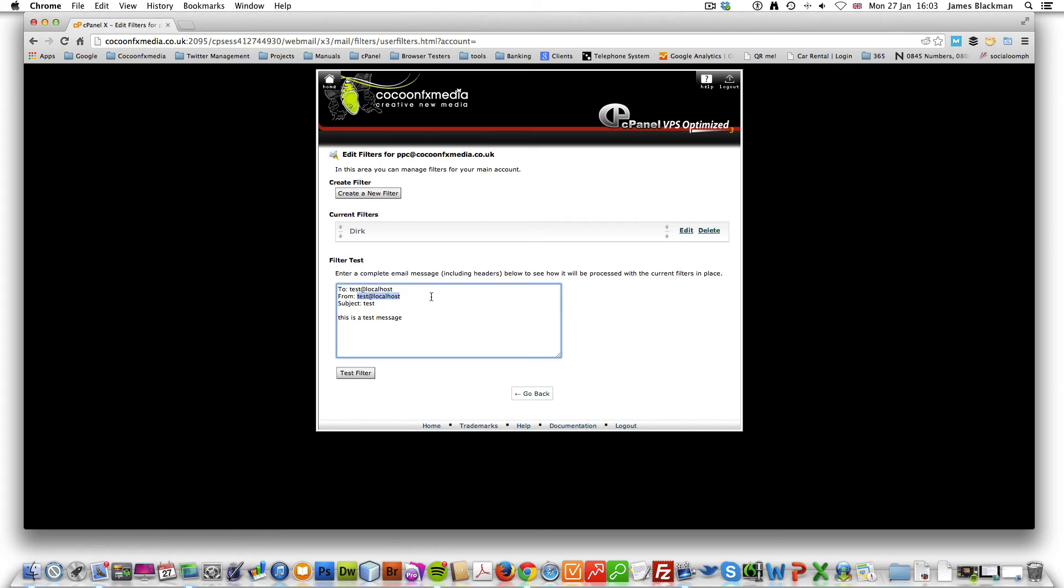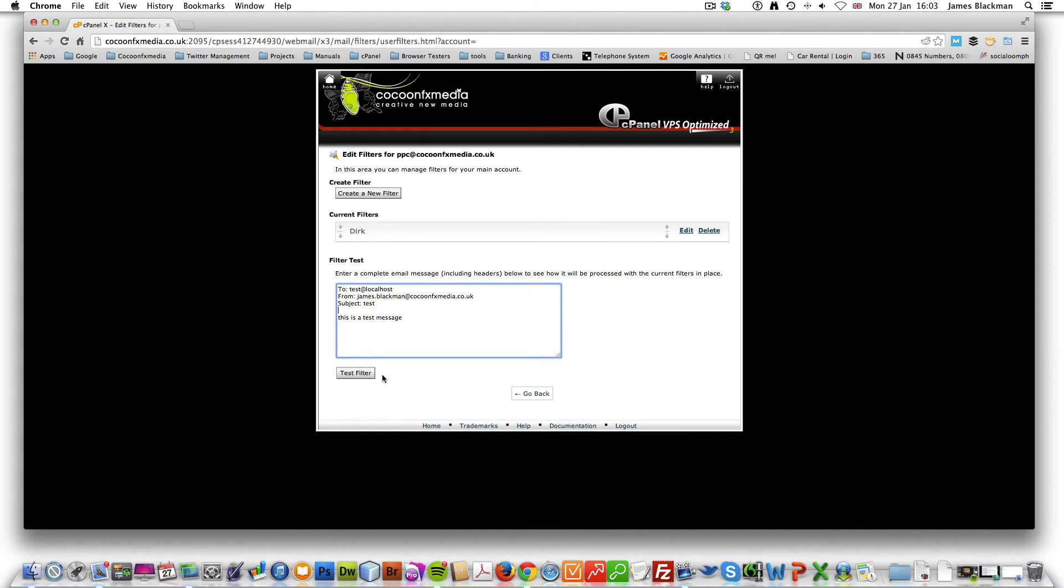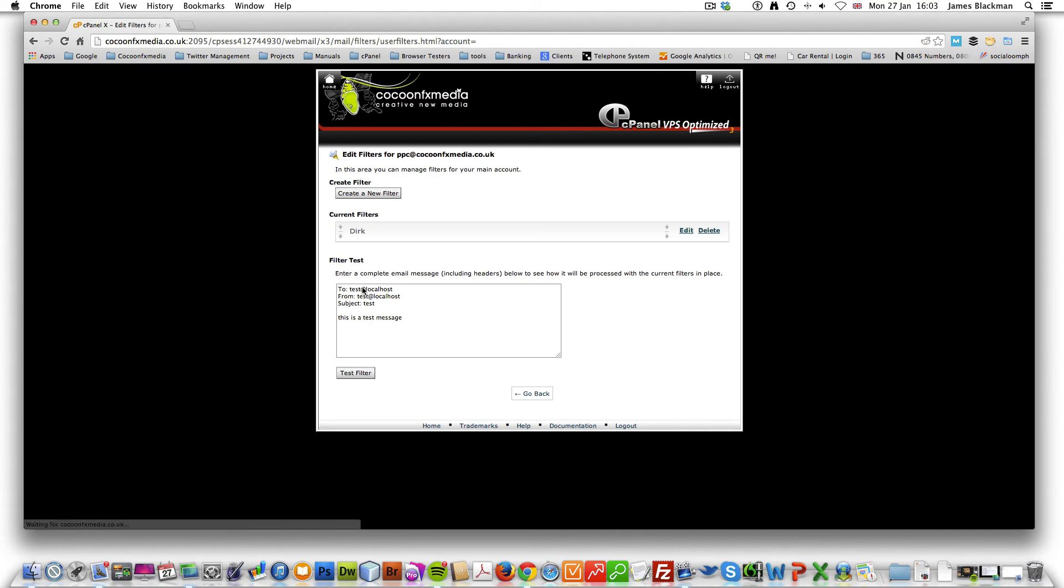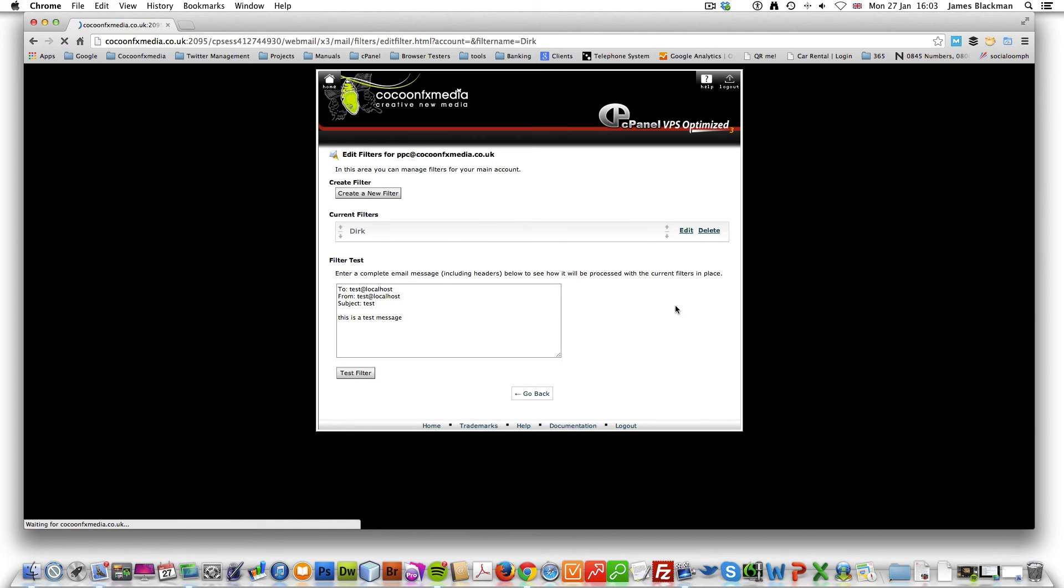Just to show you, if I did this, normal delivery will occur. So you see that there's two clear separations. So we know that my email address works.